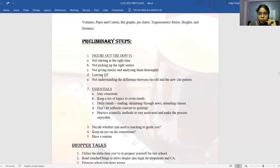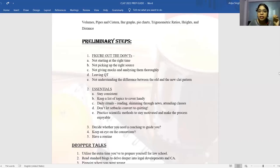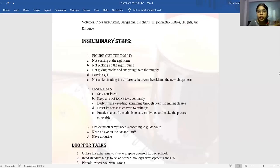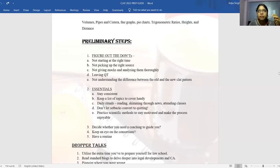Keep a list of topics to cover handy. There have to be daily rituals — like morning rituals, you need some CLAT rituals done every single day: reading and skimming through news. Do not collate your current affairs for a month or a week because eventually it will pile up, that backlog will be a big demotivating factor, and you won't be able to cover them all.